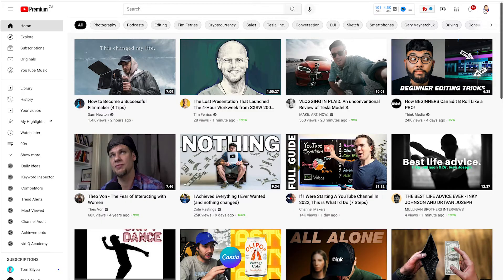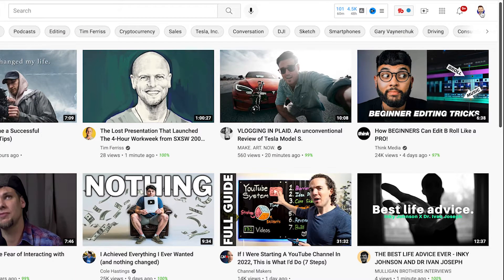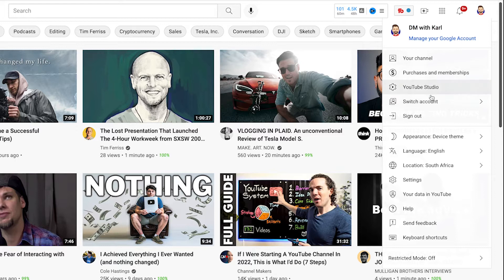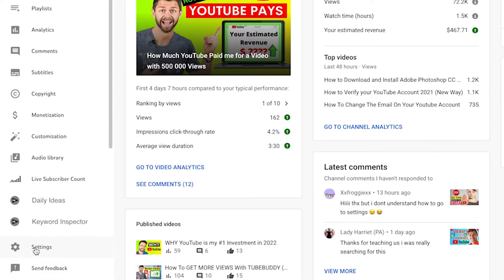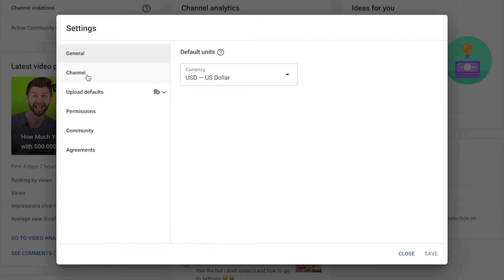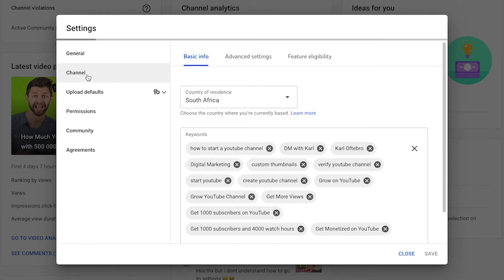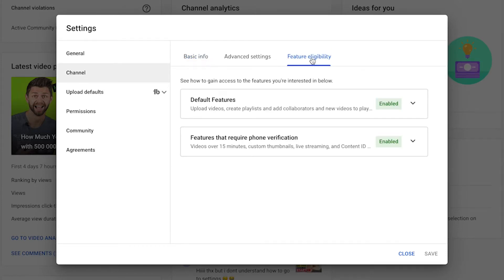The first thing you need to do is head up to the top right-hand side and click on your channel icon. Then we're going to head inside of YouTube Studio. Once you're inside of YouTube Studio, we're going to head down the left-hand side and click on the Settings tab. Once we're in the Settings, we're going to click on Channel and head across to Feature Eligibility.